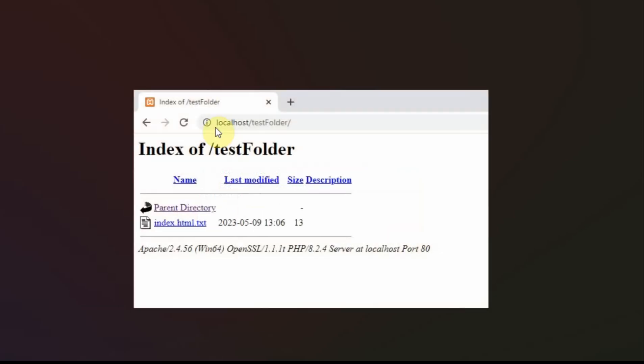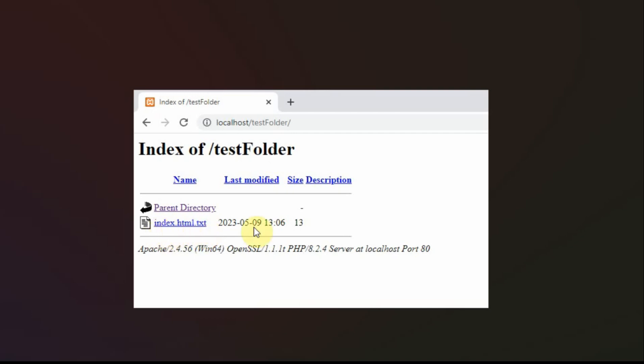And so then I go back to that localhost/testfolder/. And it takes me to that directory where I have that name. But it doesn't recognize it as a web file because it has that .txt on it. So you can see index.html.txt.